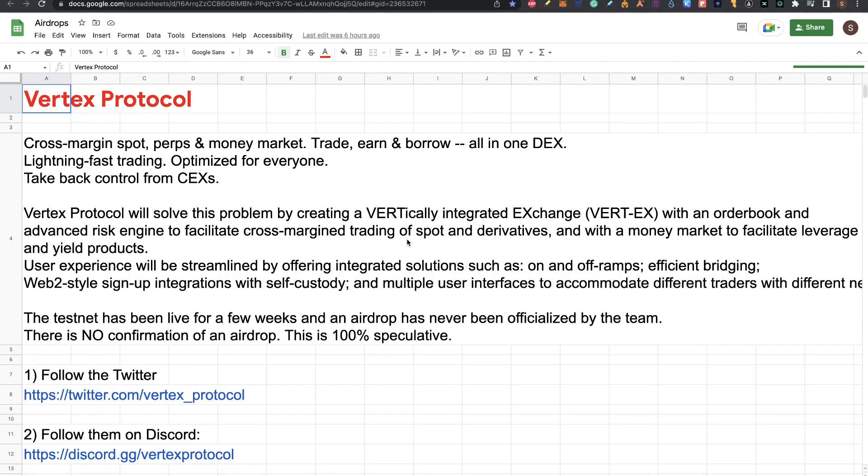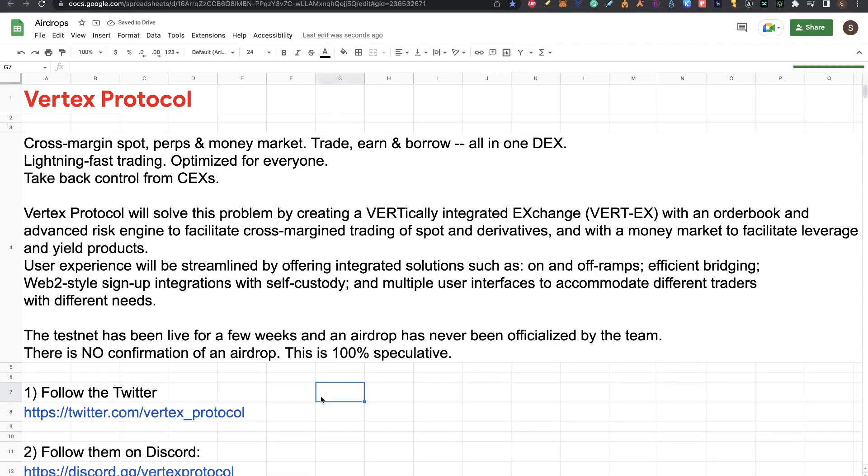Vertex Protocol is a cross-margin spot, perpetual and money market. You can trade, earn and borrow like many other DEX projects. Vertex solves problems by creating a vertically integrated exchange with an order book and advanced risk engine to facilitate cross-margin trading of spot and derivatives, with a money market to facilitate leverage and yield products. The testnet has been live for weeks and an airdrop has never been officialized by the team. There is no confirmation of an airdrop, this is 100% speculative.